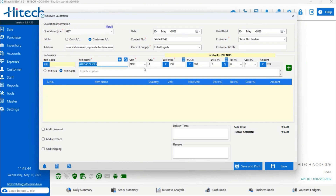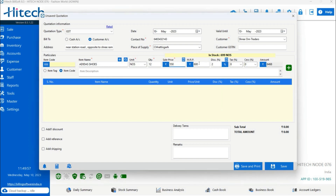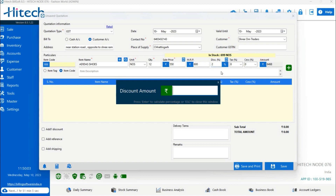Once the product is selected, the unit is displayed. The next option is quantity, which you can enter manually. Then there is the sale price field — if you want to change the sale price while creating a quotation, you can do so, and there is a small calculator to help adjust it. The MRP field is next, where you can enter the MRP of the product.